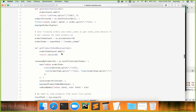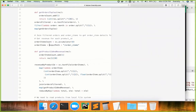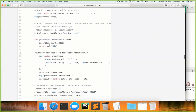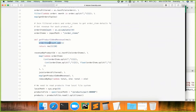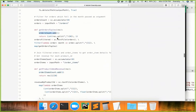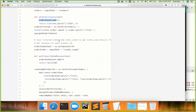We started with that program and then added accumulators, where we created two accumulator variables: orders count and order items count. In this case we just want to see how many orders are being processed and how many order items are being processed. Using sc.accumulator we initialized both accumulators, and then incremented them inside their respective functions — incrementing order items count and orders count.